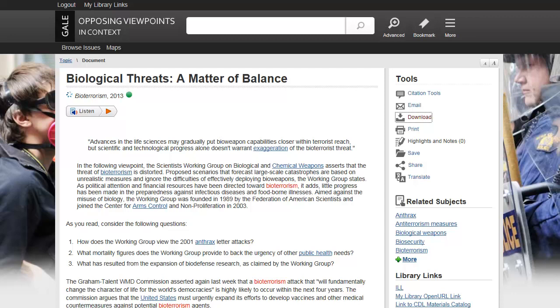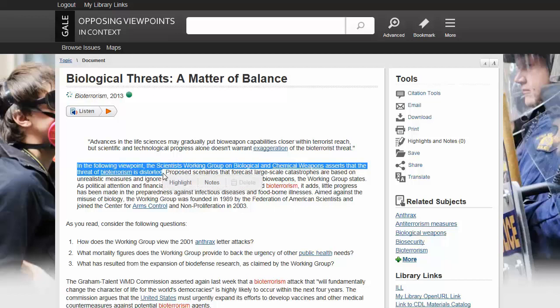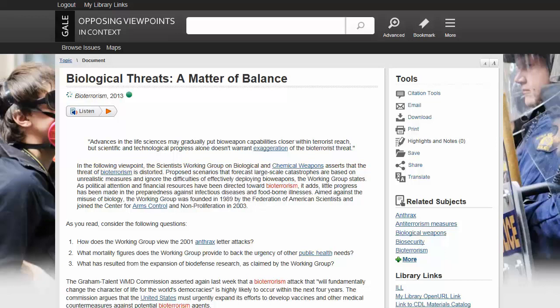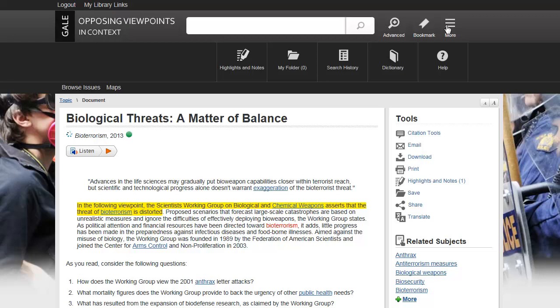To highlight a passage or make your own annotation, first use your mouse to highlight a block of text. Next, select Highlight from the pop-up menu and select a color for the highlighted text, or select Notes to enter an annotation. Later, when you want to view, email, download, or print your highlights and notes, select More from the product banner, and then select Highlights and Notes.